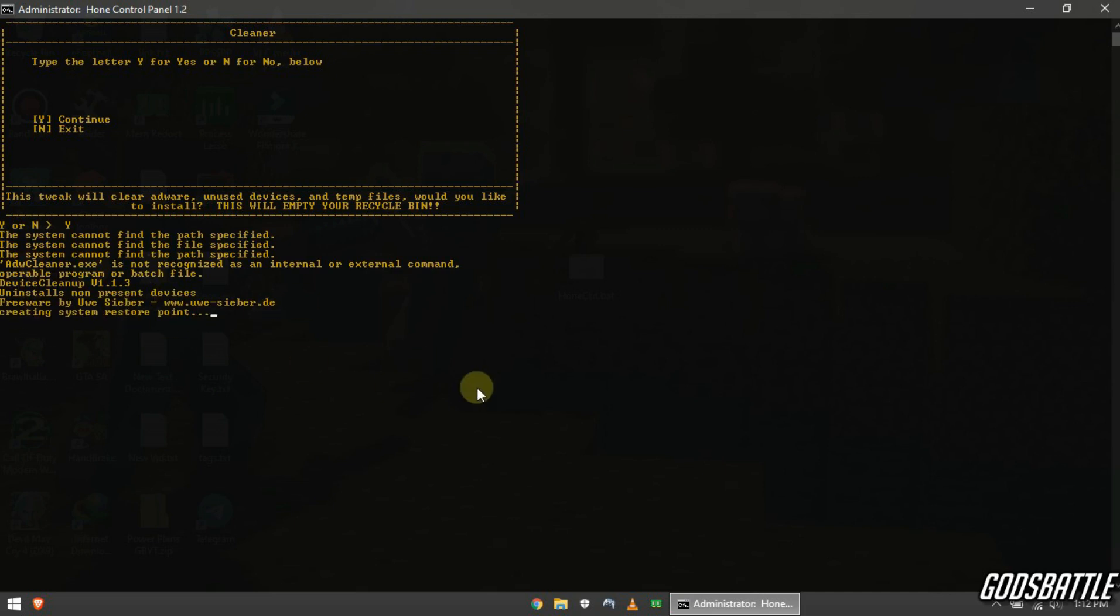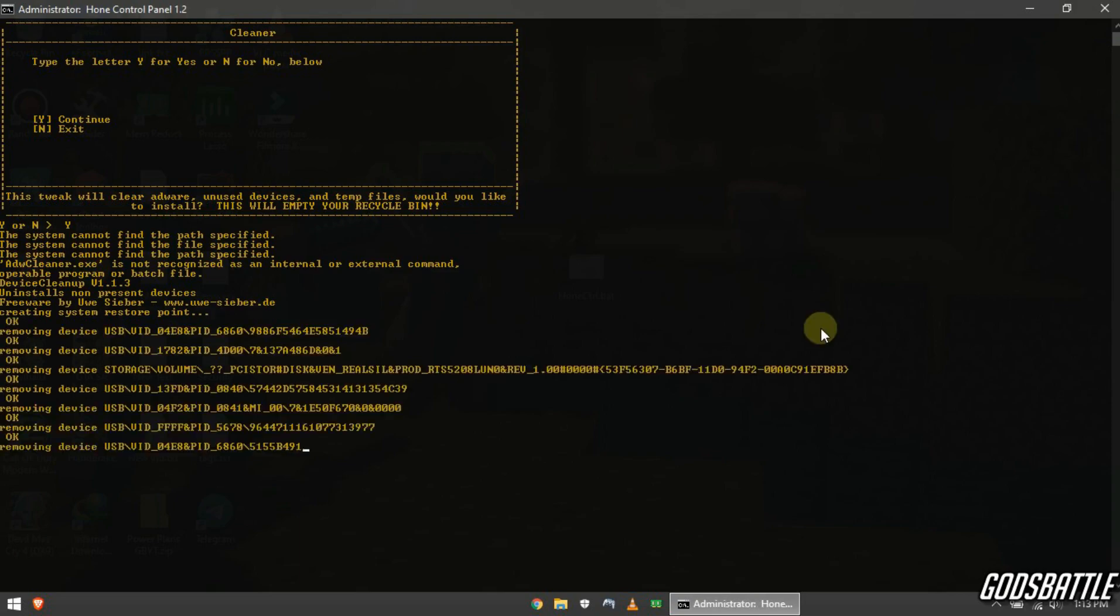Note that this will clear your recycle bin too. Just be patient and wait for it because this will improve your overall computer performance.